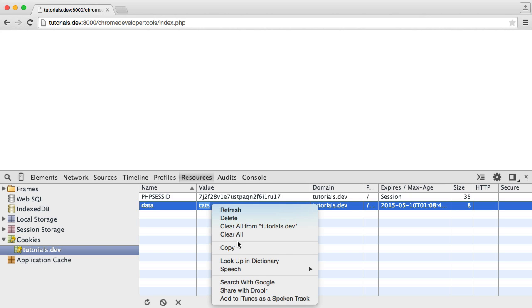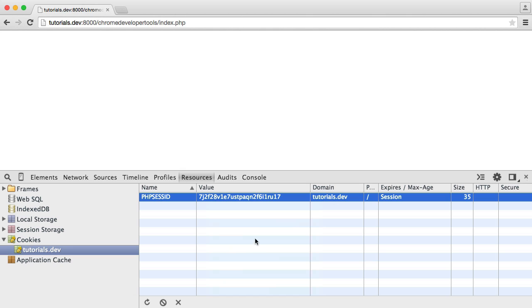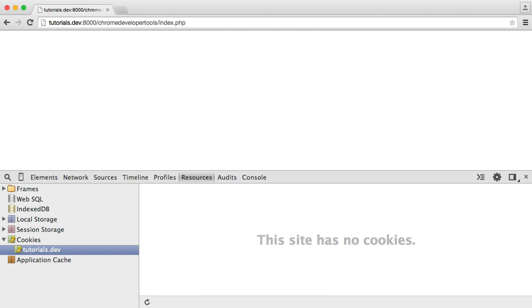But what we can do is we can go ahead and we can delete these. So we can remove cookies as well. And we can also remove the PHP session as well.